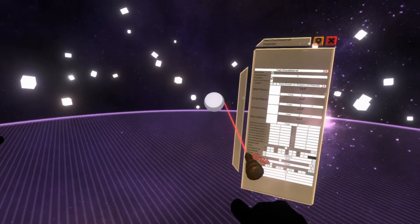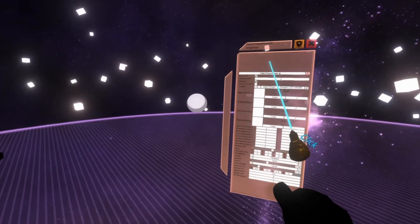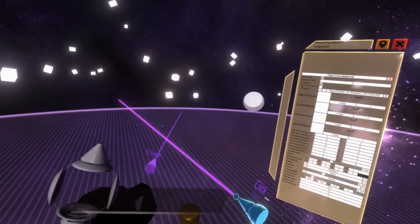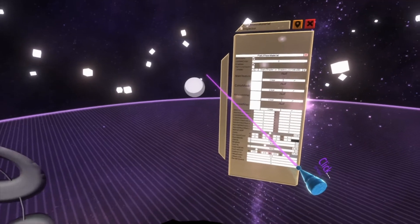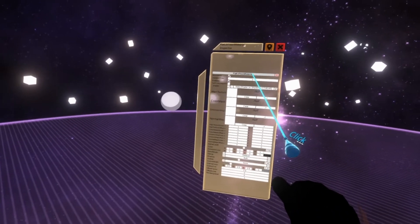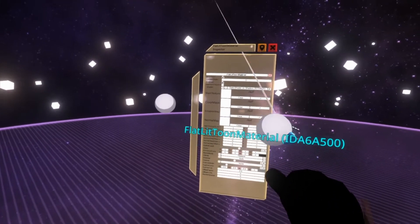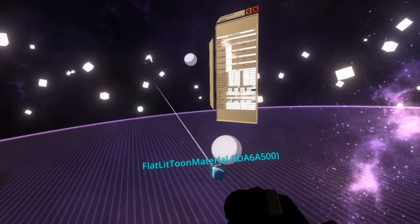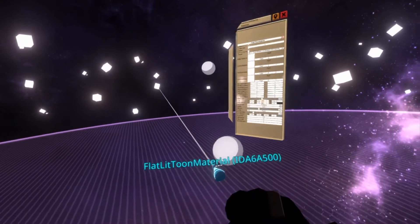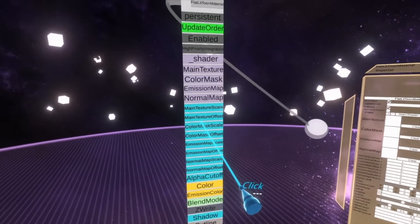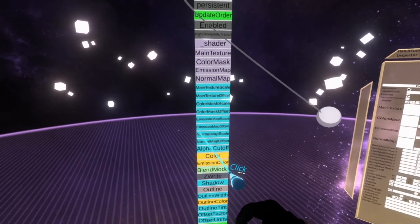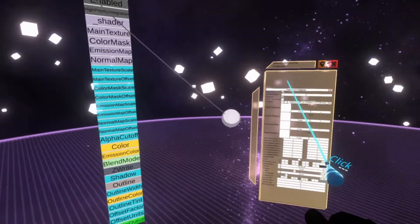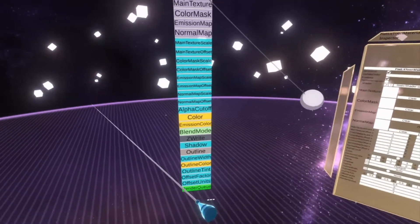Pull this to one side so you've got the material orb and the inspector panel, and then we're going to switch immediately to the logics tooltip because we need logics for this. For logics we need to go to the top where it says flatlit toon material. Grab that with your logics tooltip, turn to some empty space, and spawn it in the world. This is the logics interface card for the flatlit toon material.